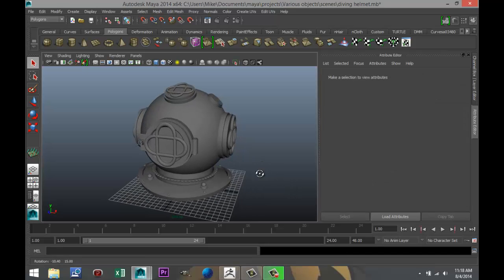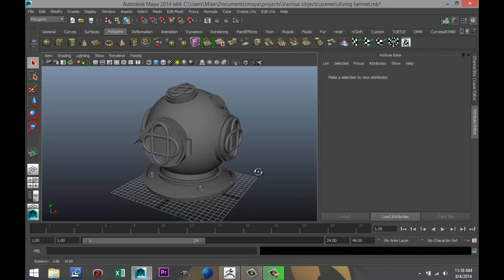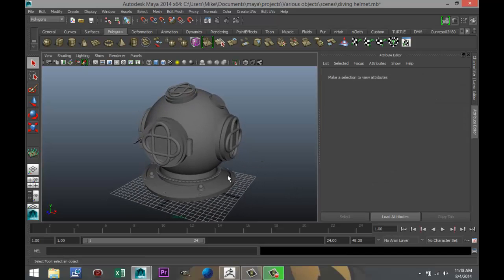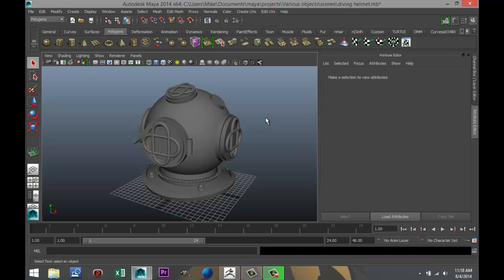Now, normally when you save a file out of Maya, it's typically a file with an extension .mb, for example. If you want to export a Maya scene, you need to use a format that can be read by other programs like ZBrush. So in this case, it should be an OBJ file.